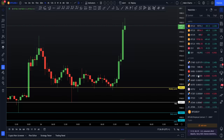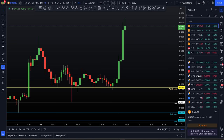Hello everybody, I hope that you are doing very well and welcome to today's cryptocurrency technical analysis where together we're going to be jumping straight into the Bitcoin price action and going over this local move to the upside. I'll be explaining my Bitcoin positions and how I'm looking to trade this over the next few days to come.